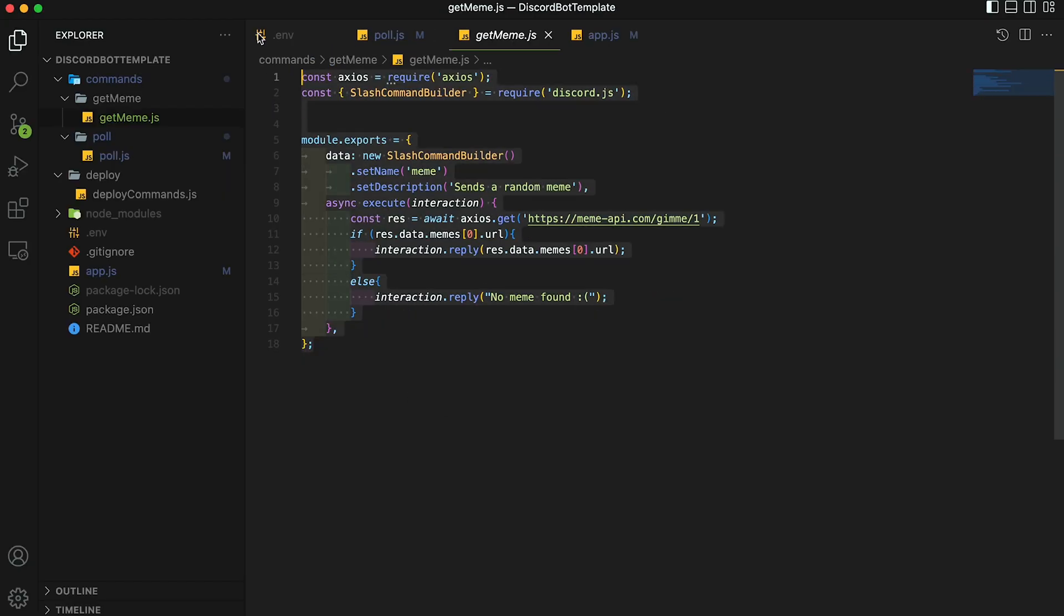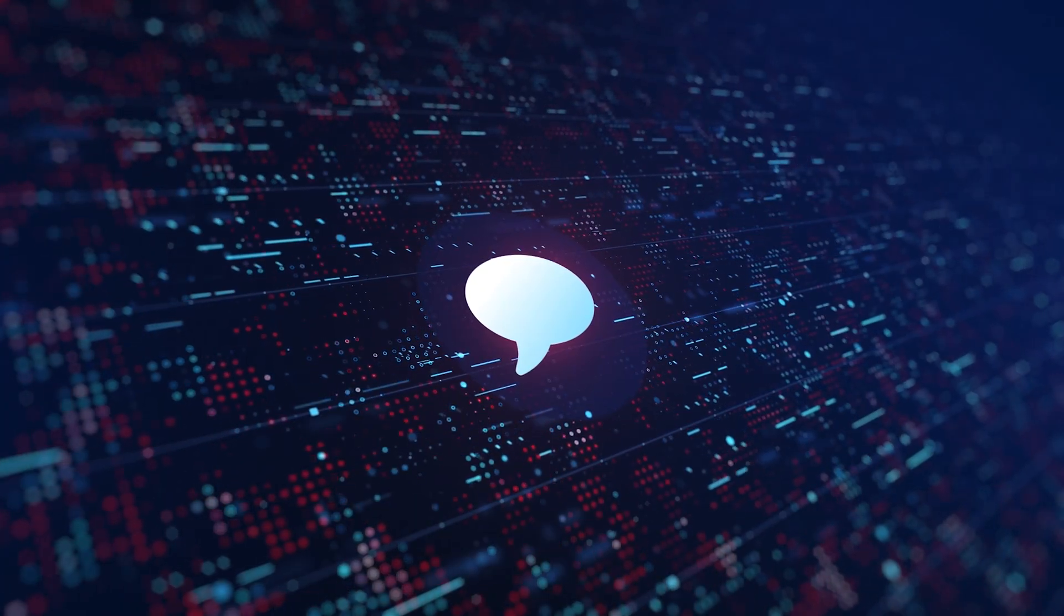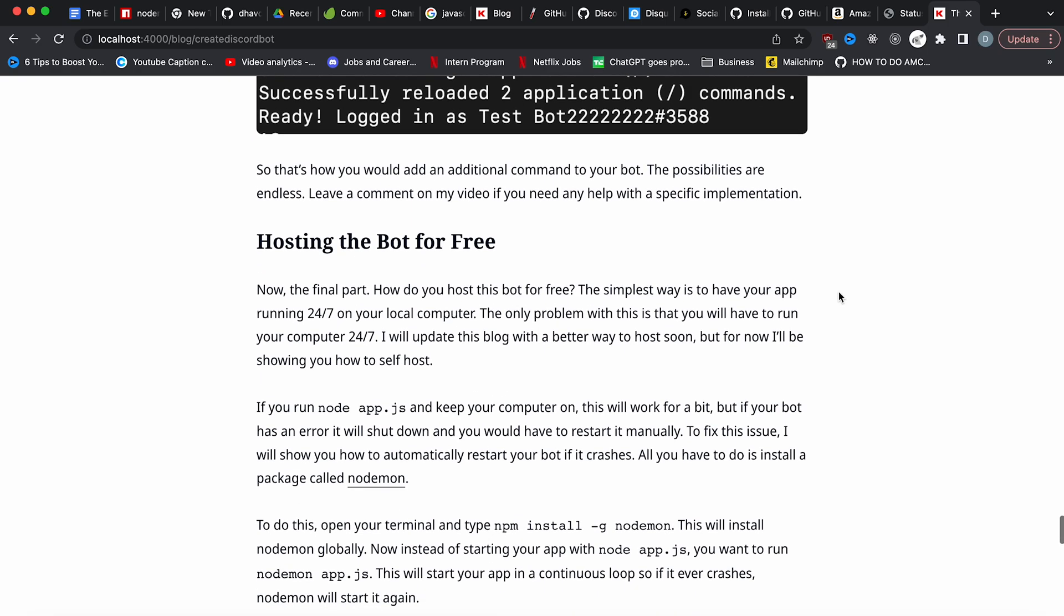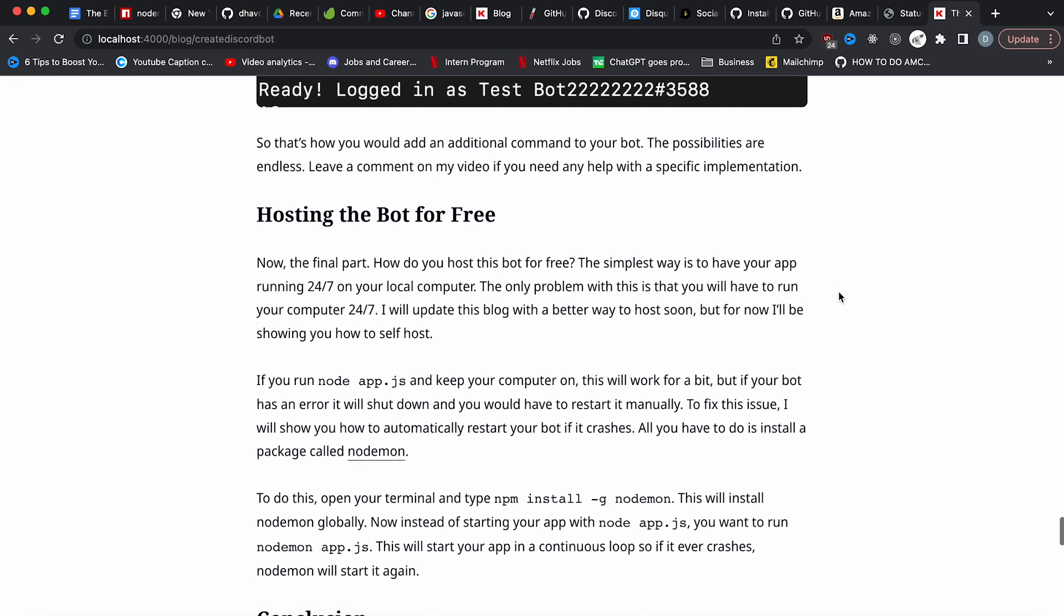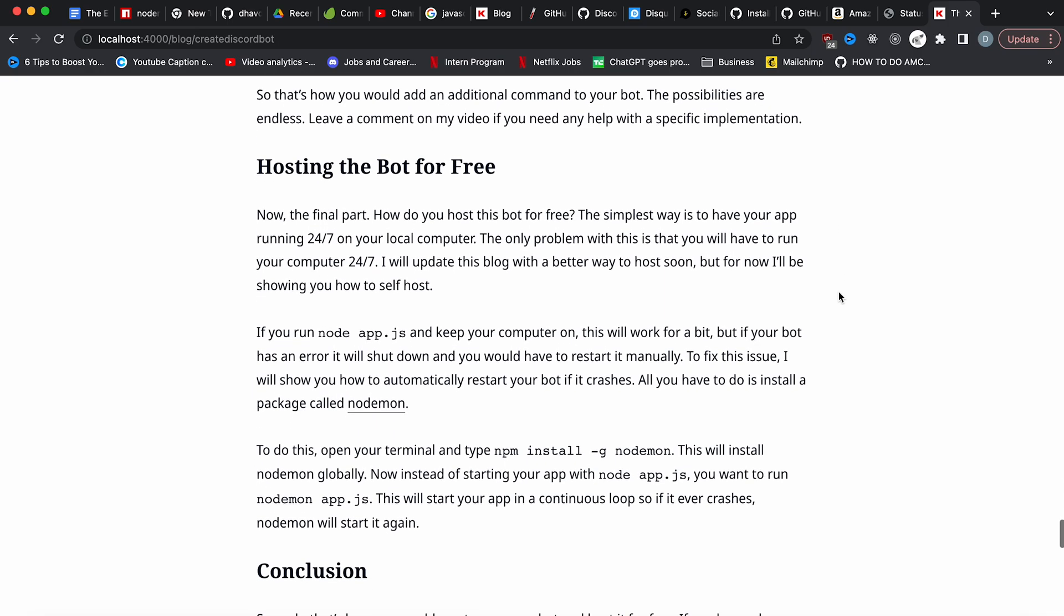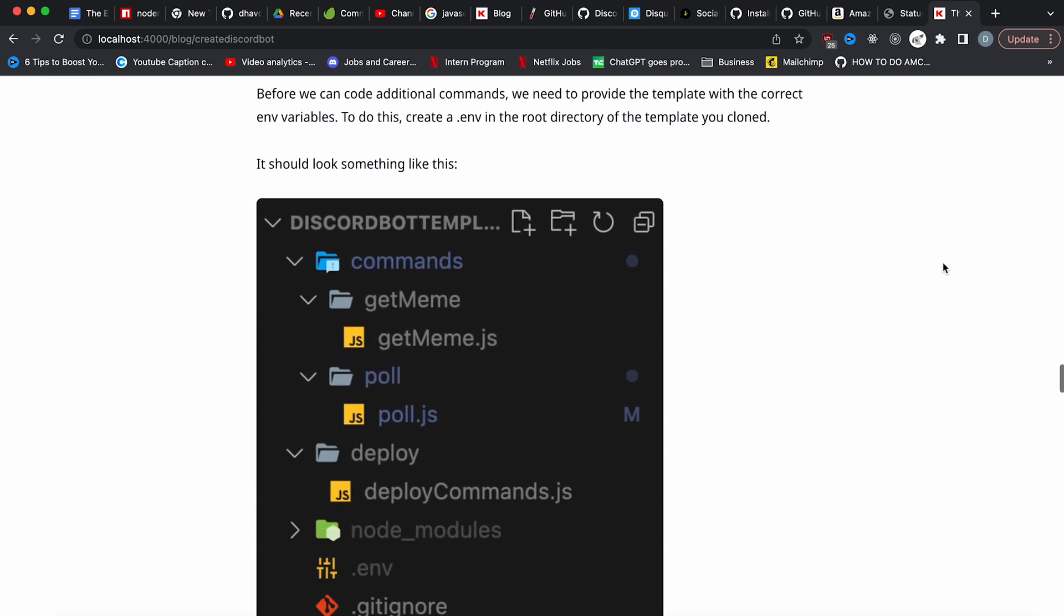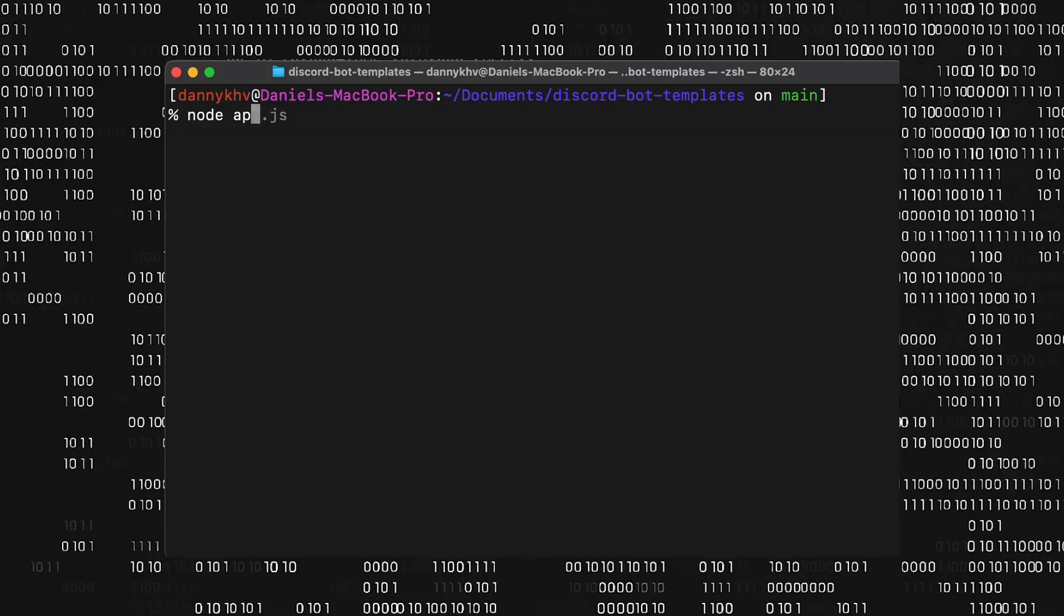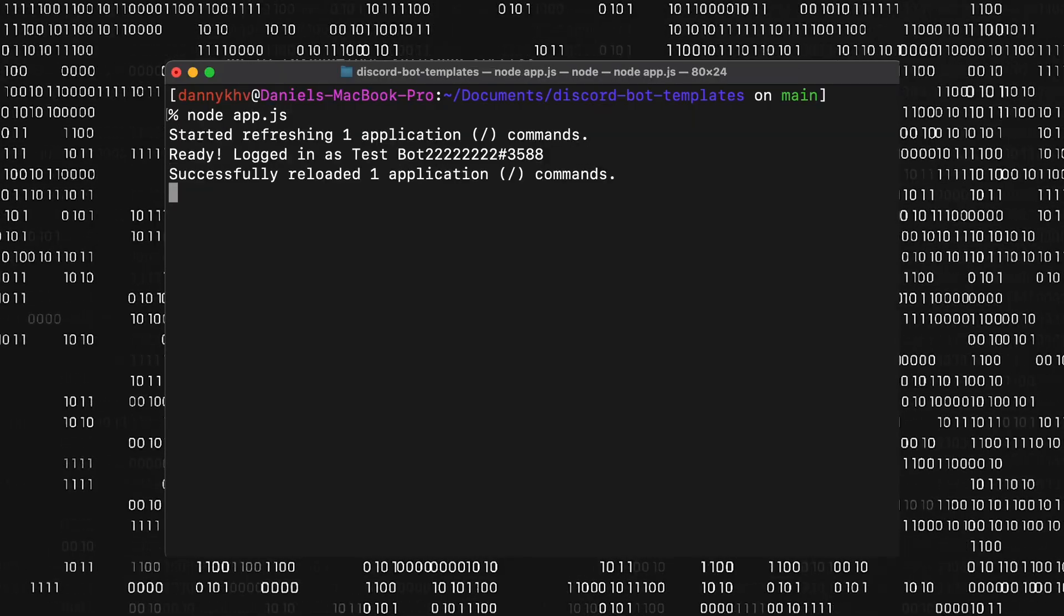So that's how you would add an additional command to your bot. The possibilities are endless. Comment down below if you need any help with a specific implementation. Now the final part, how do you host this bot for free? The simplest way is to have your app running 24 seven on your local computer. The only problem with this is that you will have to run your computer 24 seven. There is a better way to do this, which I have on my blog, but for this video, I'll be showing you how to self host.